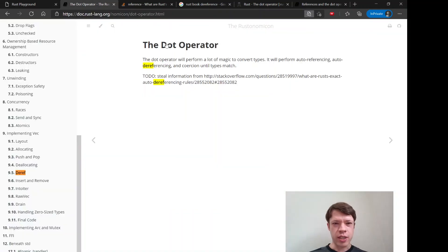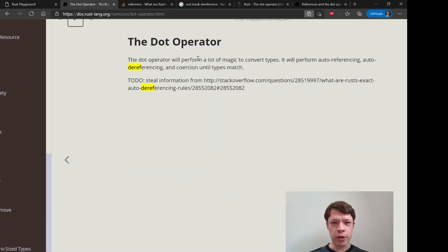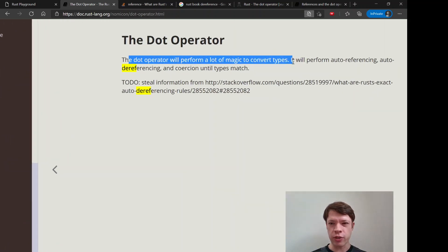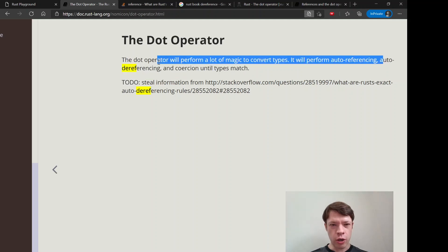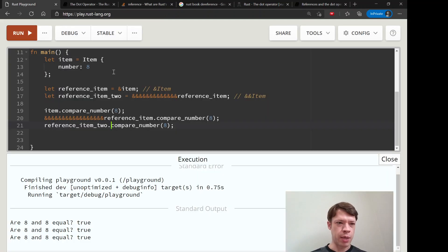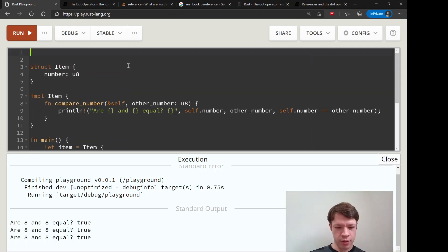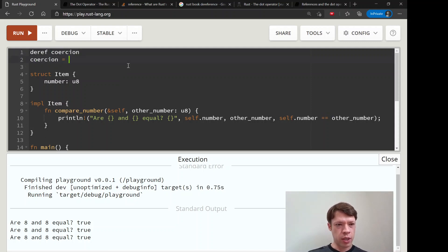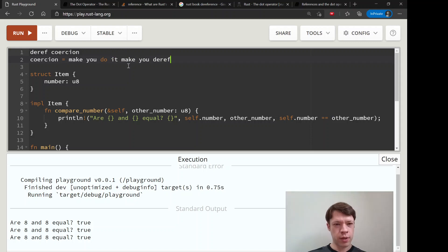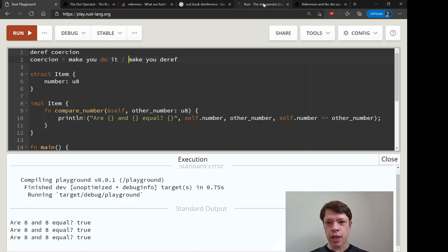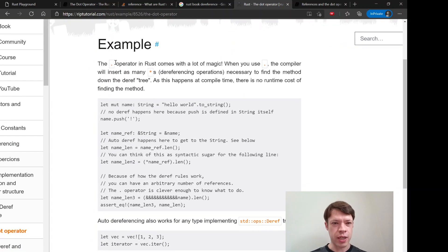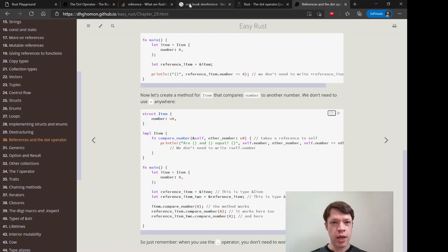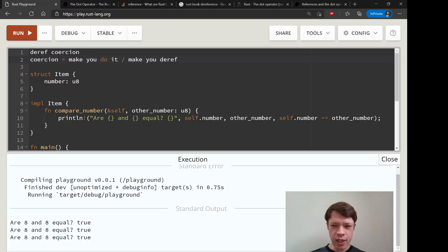This is thanks to the dot operator. The Rustonomicon documents this: the dot operator will perform a lot of magic to convert types - it will perform auto-referencing, auto-dereferencing, and coercion until types match. This is called deref coercion, where 'coercion' means forcing the deref to happen.